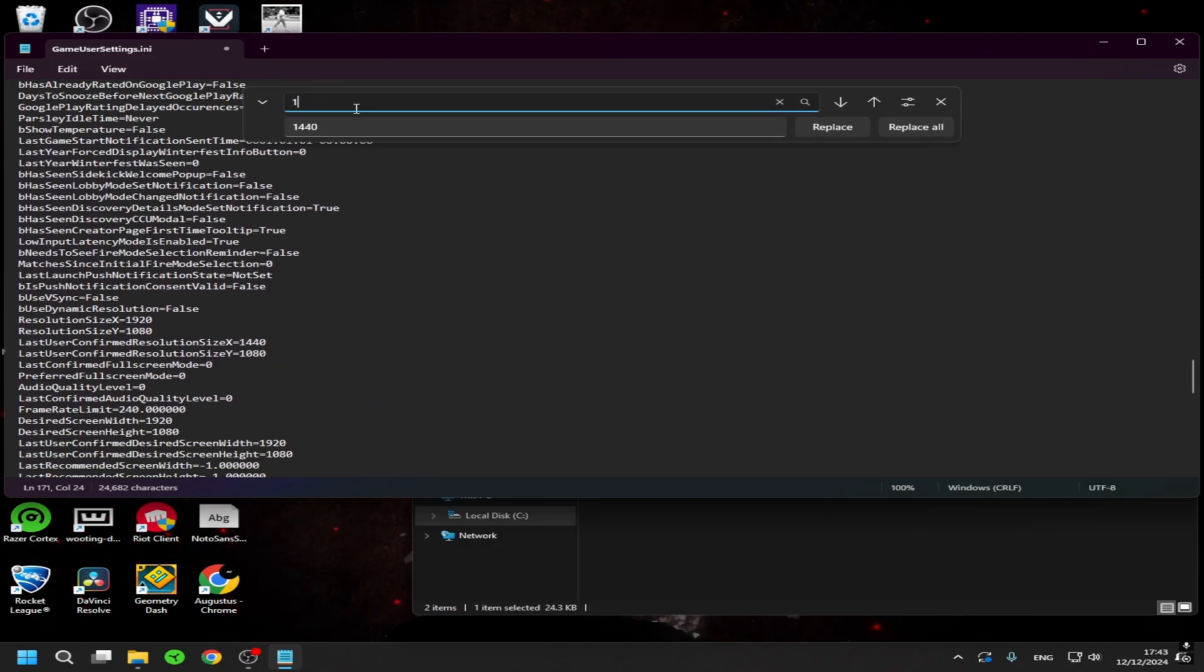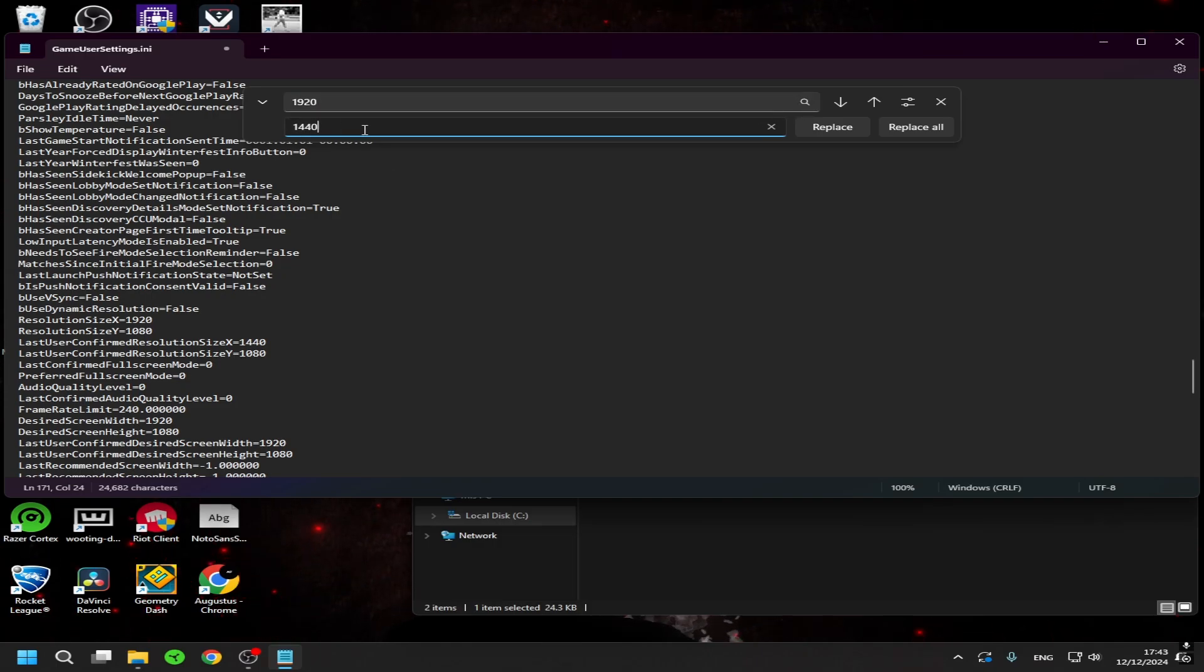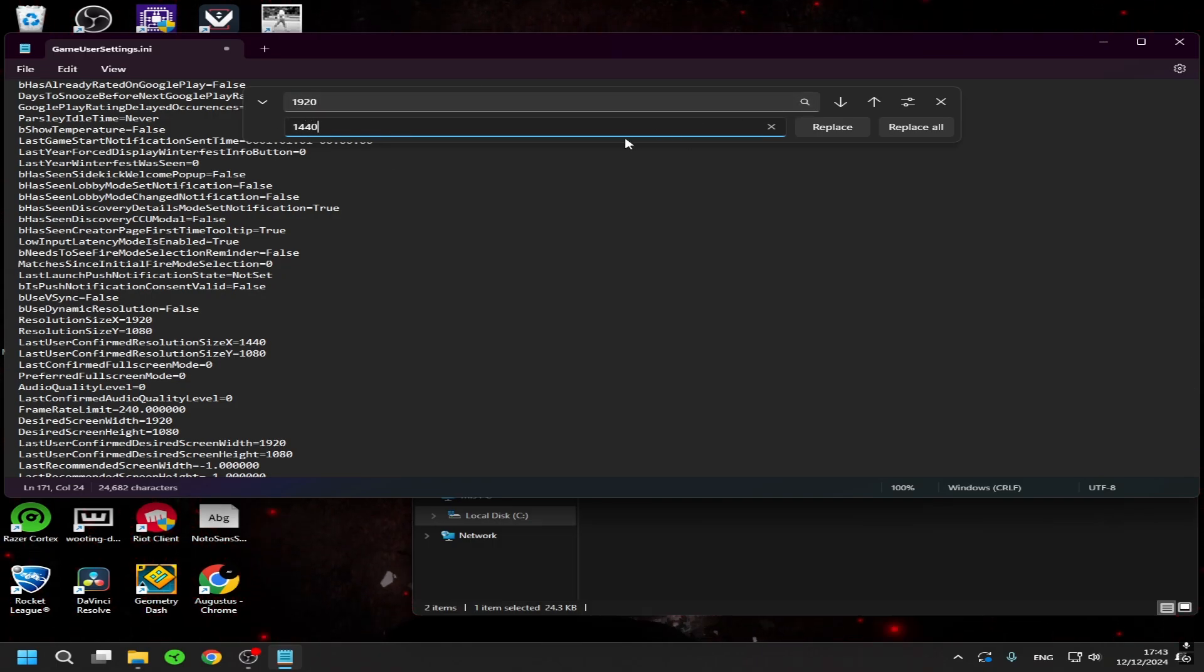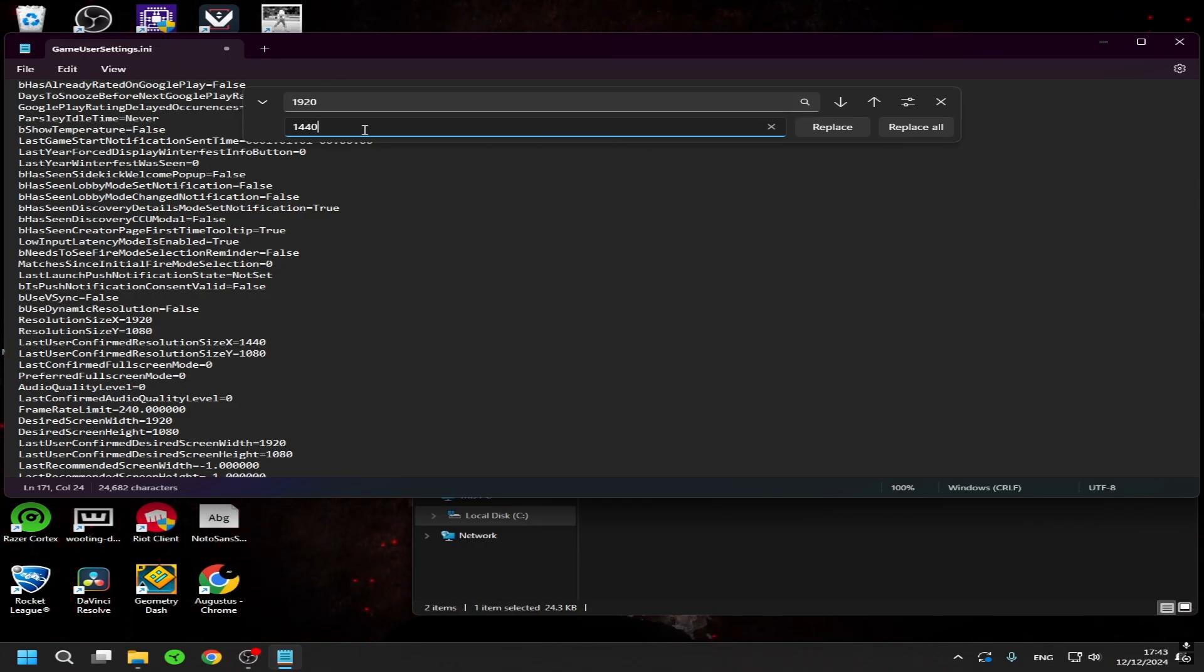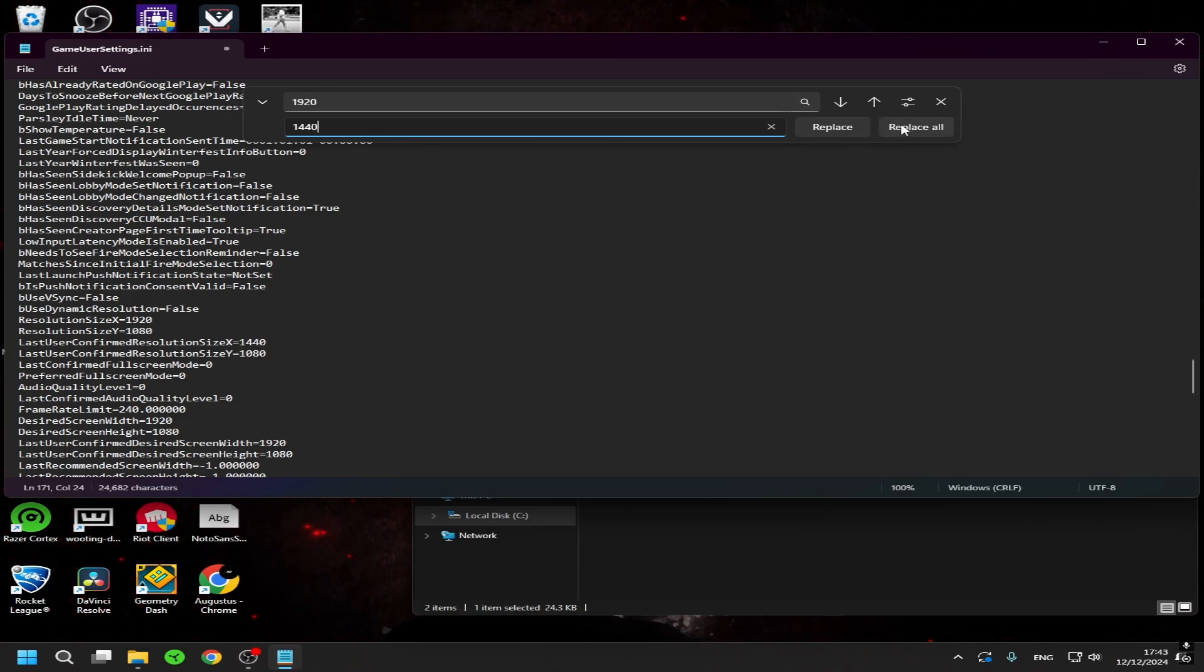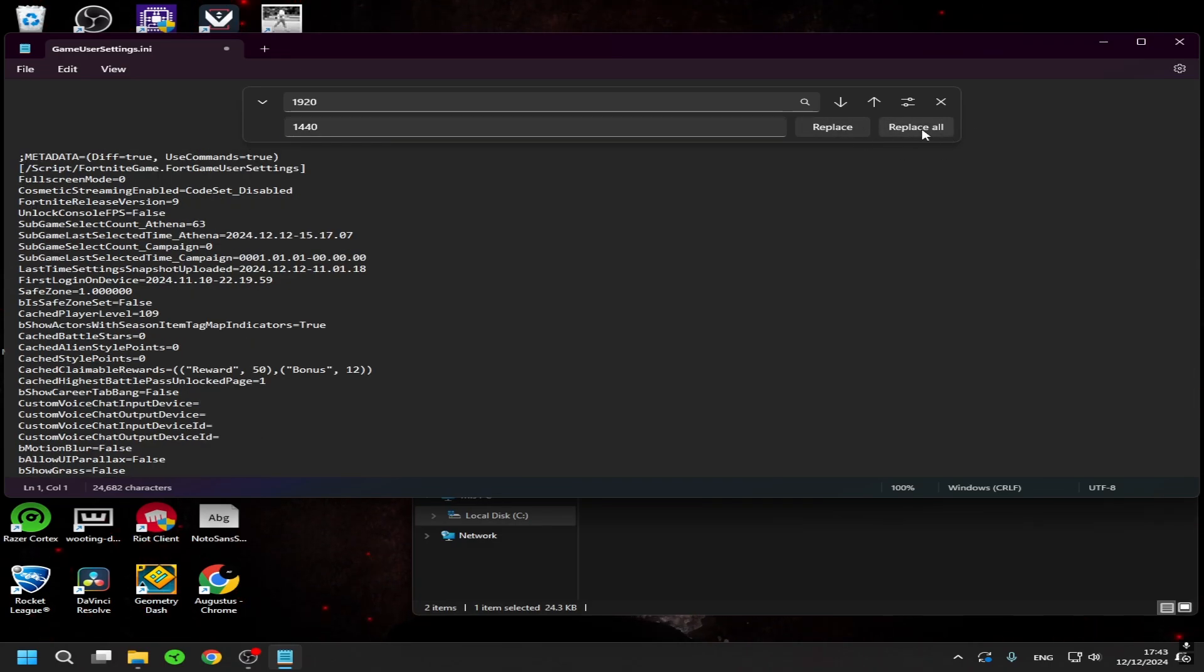And basically just put the 1920 here and replace it with 1440 or like whatever stretch resolution you want. I use 1440. Honestly, it's really good for me. And then you just put replace all.